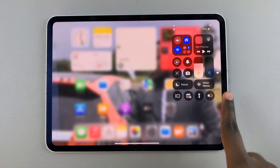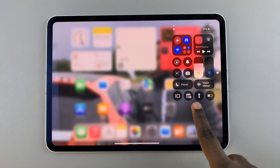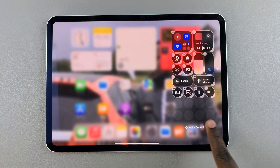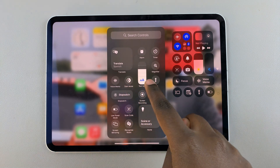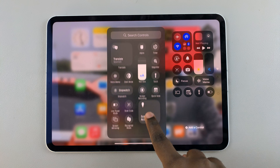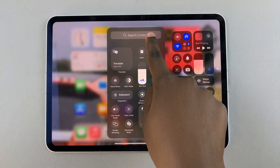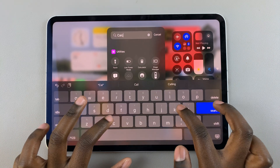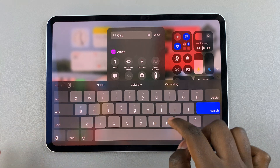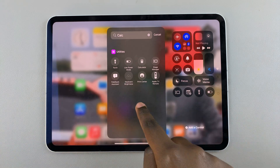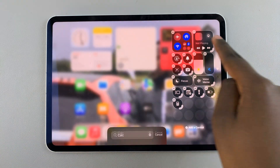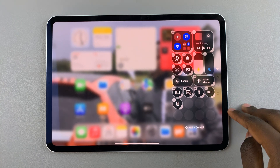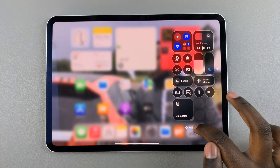Now we can start editing. To enter editing mode, long press on your Control Center and then select 'Add Control.' If you can't find calculator on the first page, use the search controls feature and type in 'calculator.' Once you see it in the search results, tap on it.